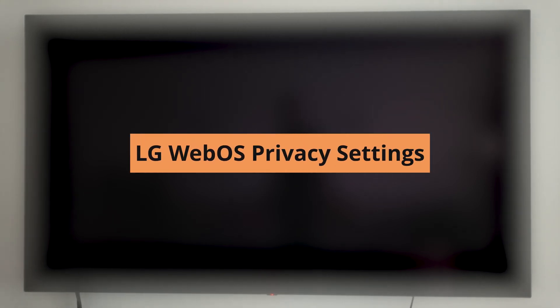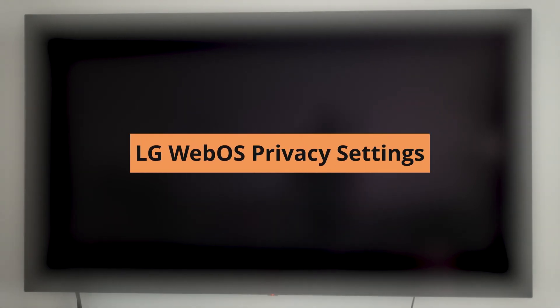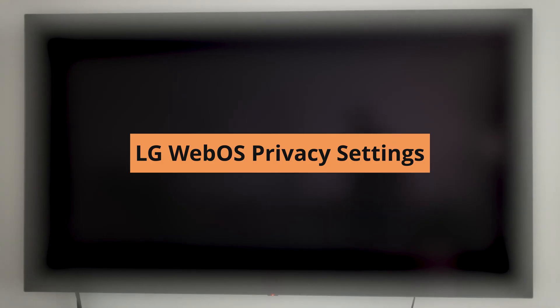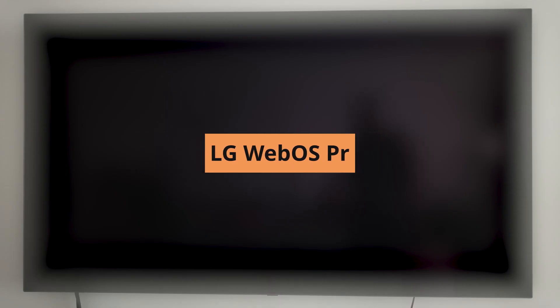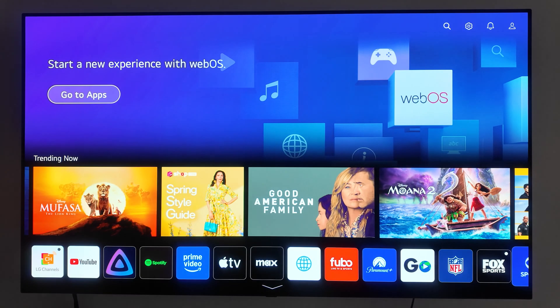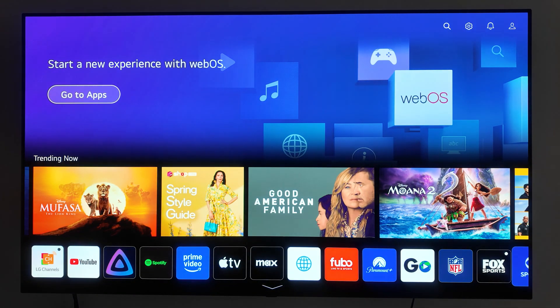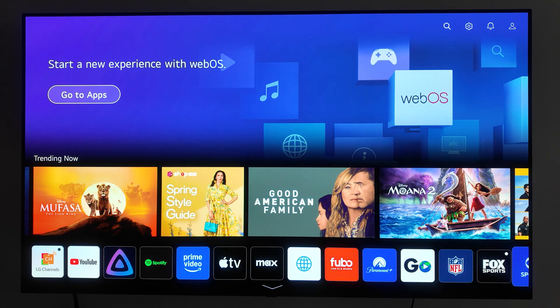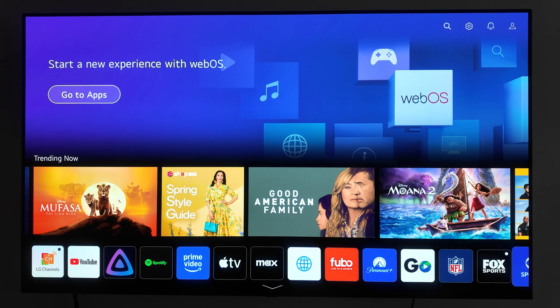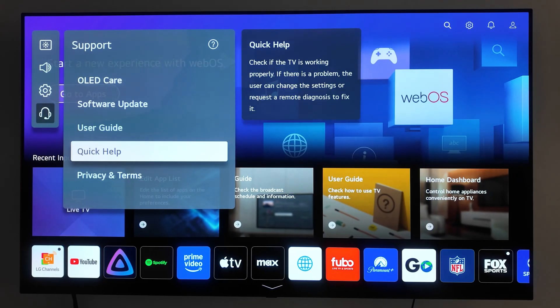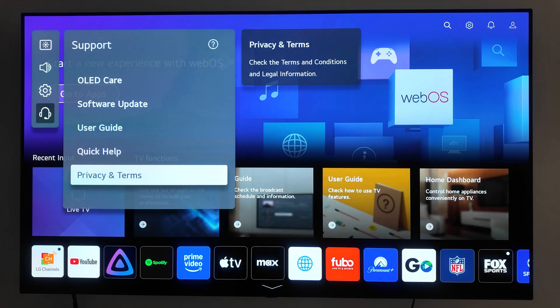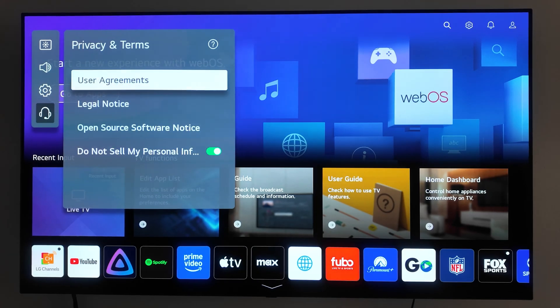Do you have an LG Smart TV like the LG C1? Did you accept the terms and conditions without reading them? If so, you might be sharing more information with LG than you realized. But don't worry. In this video, I'll guide you step-by-step on how to adjust your LG WebOS Smart TV's settings to protect your privacy while still enjoying all its great features. Let's go through the settings you should turn off to keep your data more private. Let's be private.